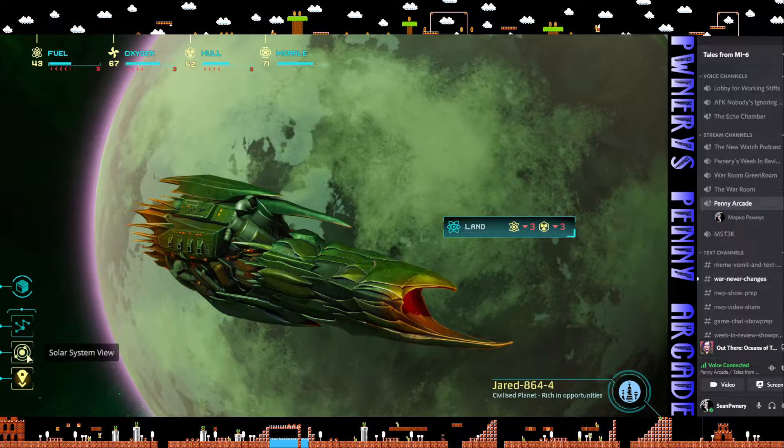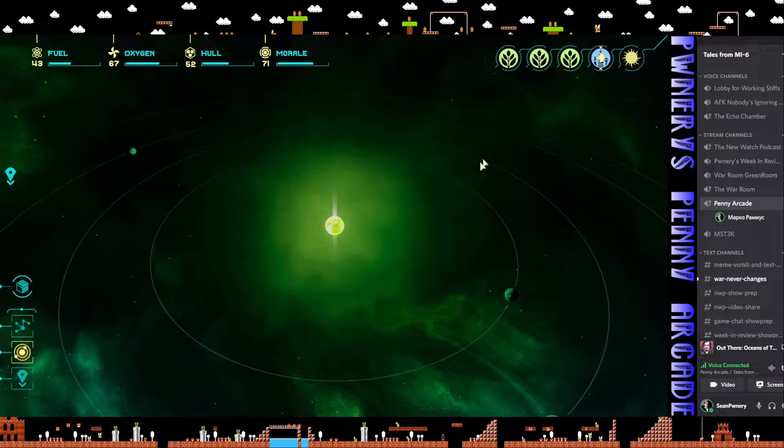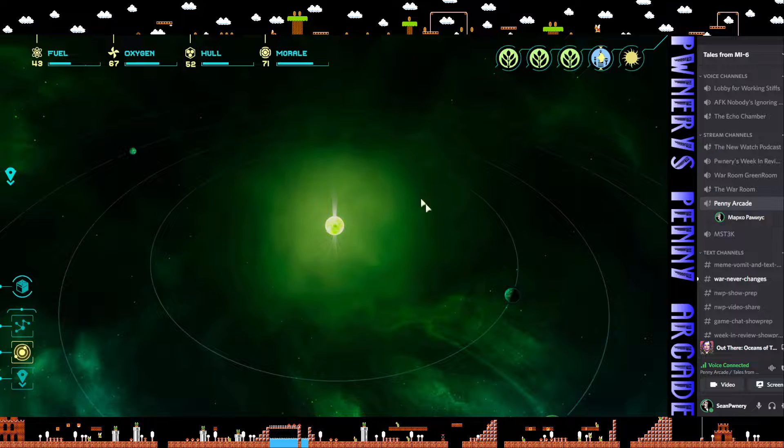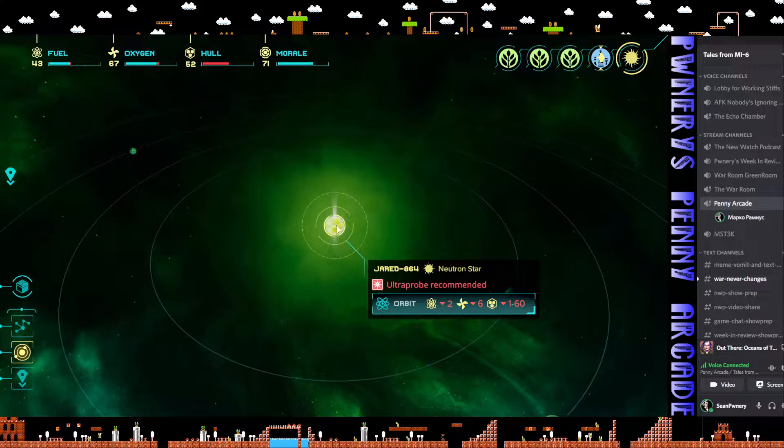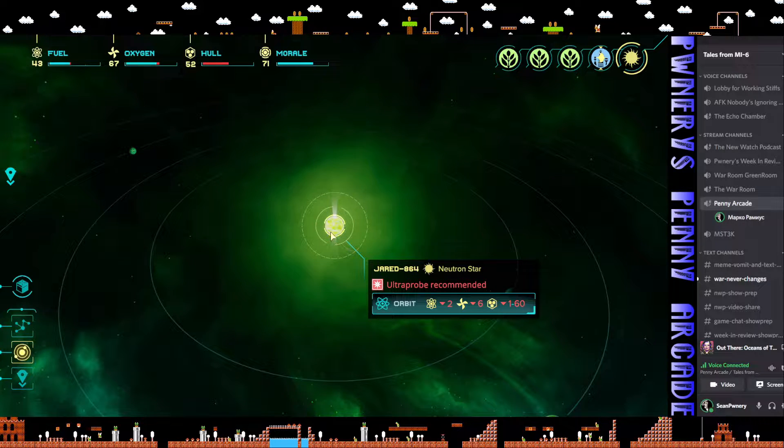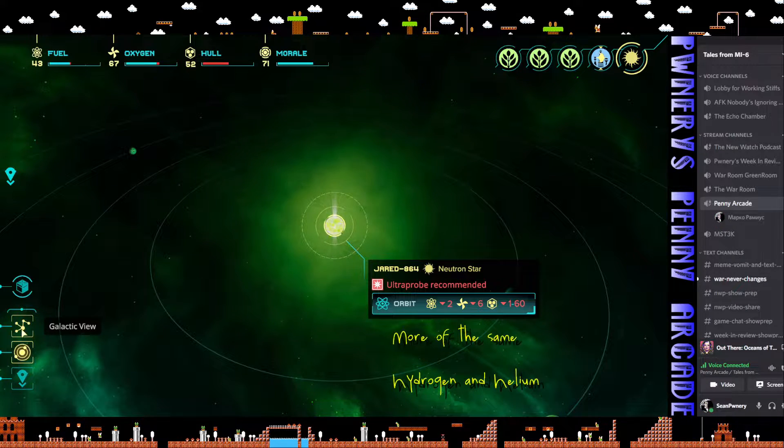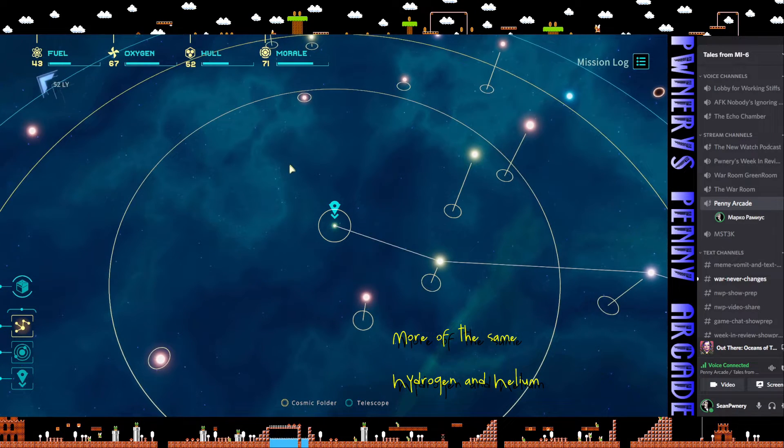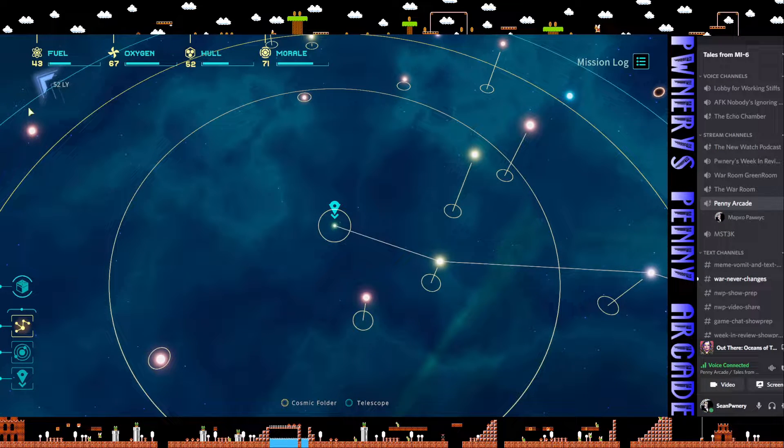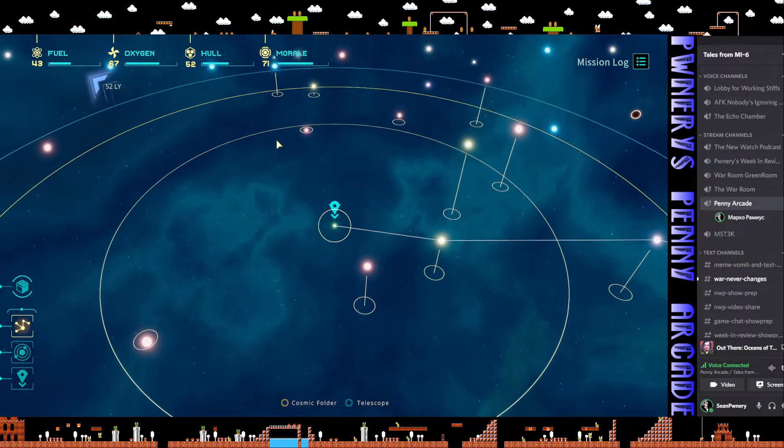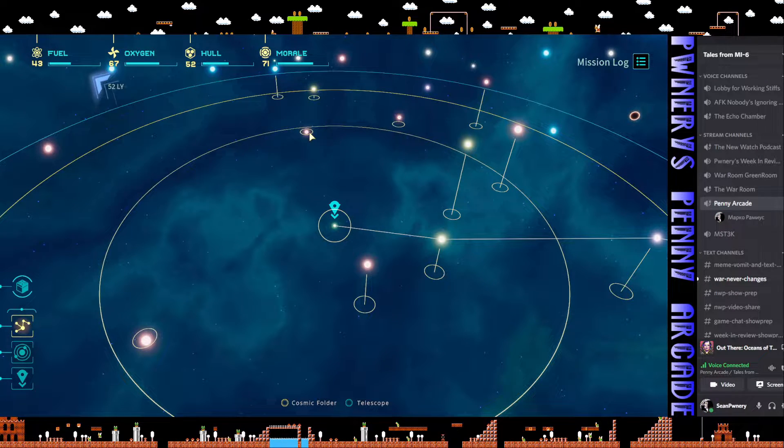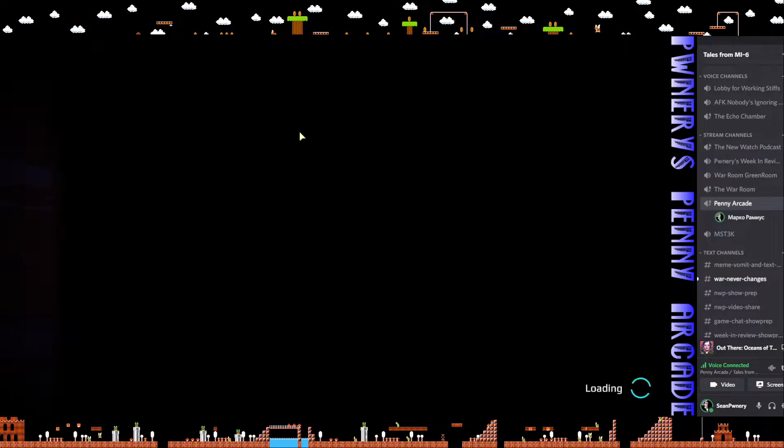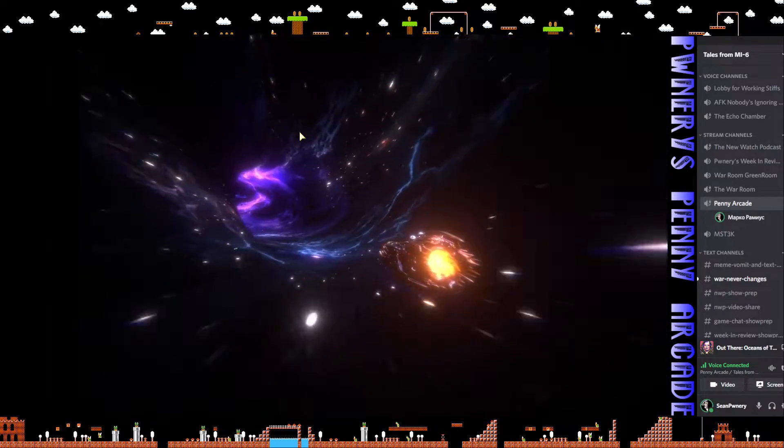Everything else is oxygen which I don't really care for right now. Neutron star? Yeah that looks cool. I wonder what you get from these when you probe them. We still need to go this way. Red dwarf, onward!